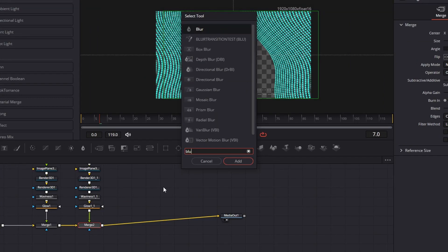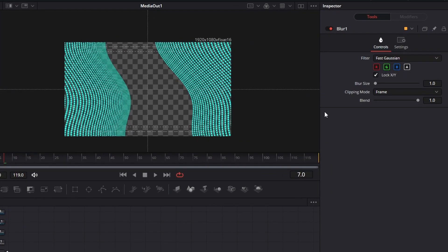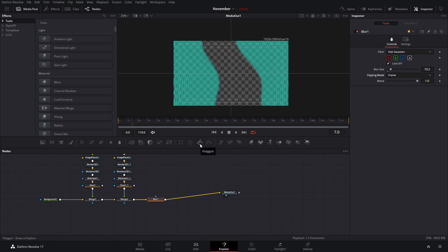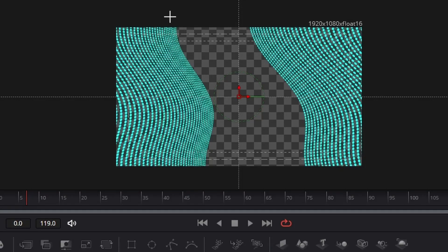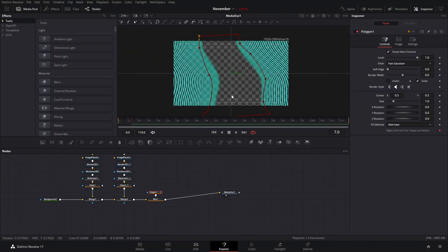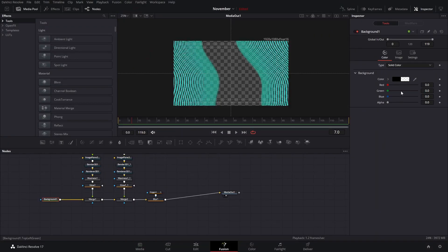For the next part, press Ctrl+Spacebar again and add a blur — you can choose whichever blur you like; in this case it's just a normal blur, and we're going to increase it so it looks a little blurred. Then we're going to select a polygon and draw a shape similar to what we have with our waves. That's going to make the blur happen only inside that area. We want it to transition better to our shape, so we're going to add a soft edge.